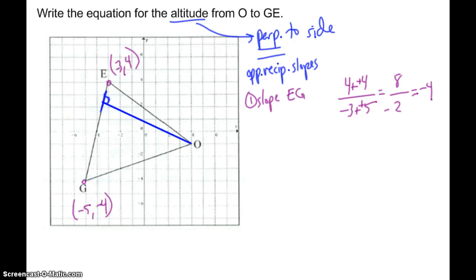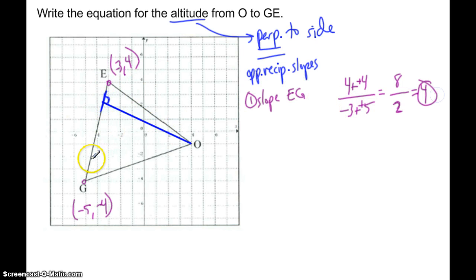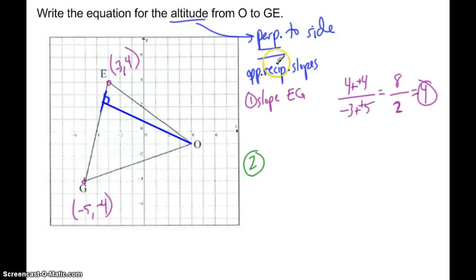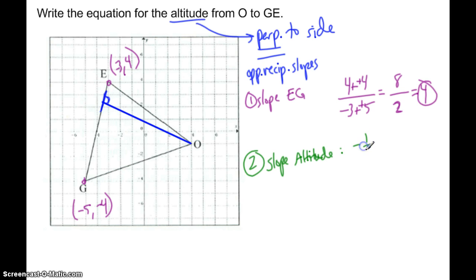After checking — that's a positive 2 in the denominator, giving 8 over 2, which is 4. Confirmed by counting up 4 and over 1 on the purple line. So the slope of EG is 4. The slope of the altitude is the opposite reciprocal of that: negative one-fourth. That's the slope for the blue altitude line.